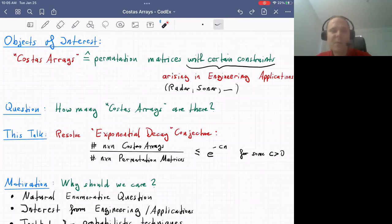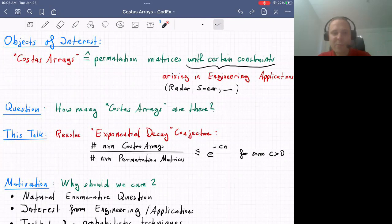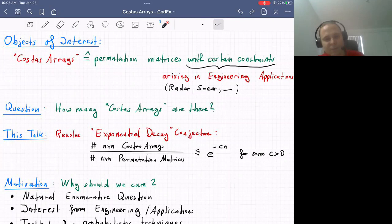Whenever we encounter some new object, in order to gain a better understanding, we can ask various questions: do these objects exist? How many are there? What kind of extra structural properties are there? For this particular talk, the motivating question is an enumerative one — how many are there?